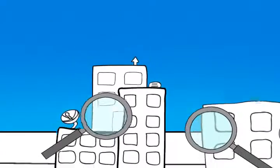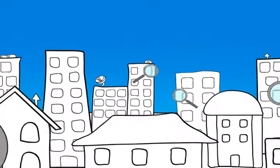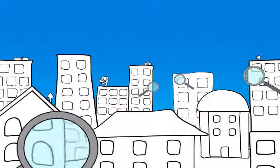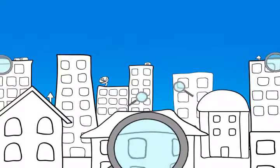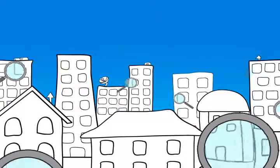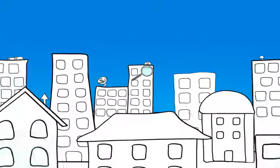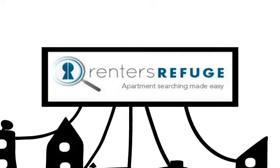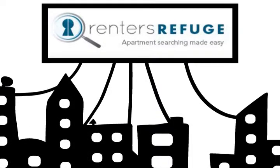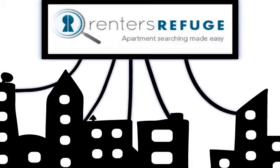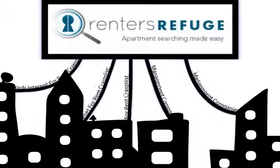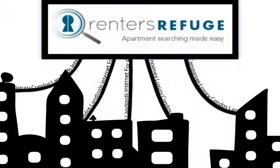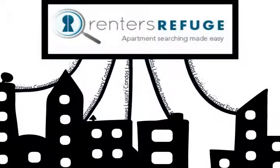Renters Refuge is a service that finds you the apartment that you want to live in. We make the process easy and painless, and walk you through every step. We have relationships with the biggest management companies in Chicago, hundreds of private owners, and our list grows every day.